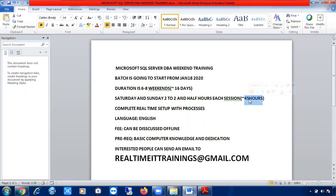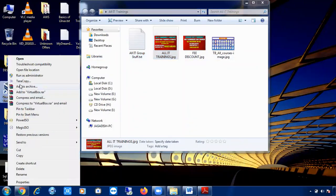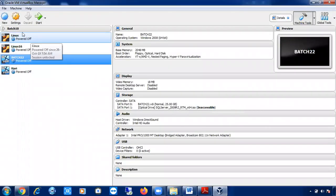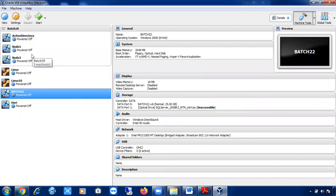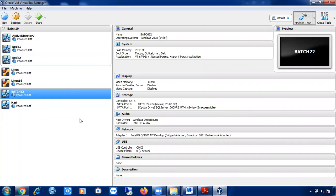This is a complete real-time setup — we are not going to practice on local machines. We will configure machines with an actual environment, including active directory setup and nodes. As you can see here, we configure active directory, node 1, and node 2, so we can practice high availability topics like log shipping, mirroring, replication, Windows Server Failover Clustering, SQL Server Failover Clustering, and Always On High Availability — all in a real-time setup.